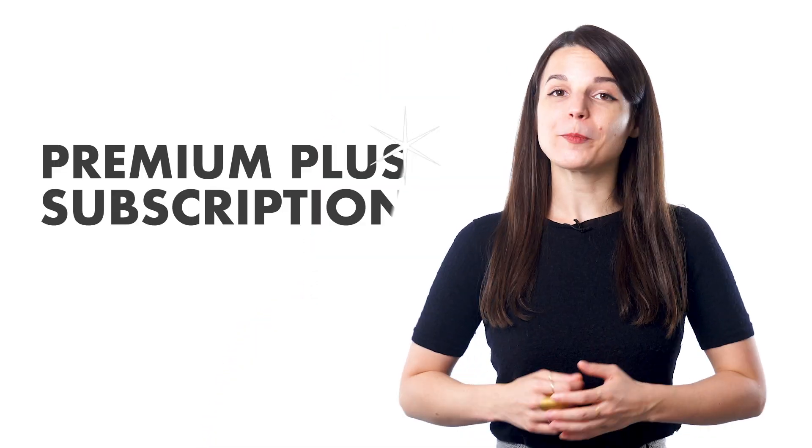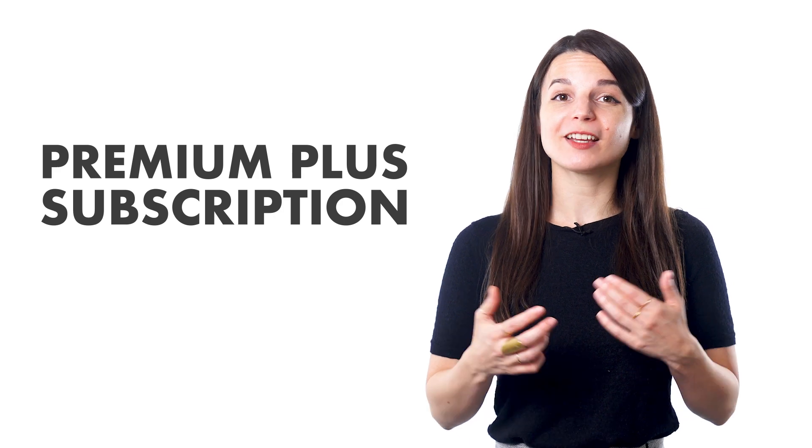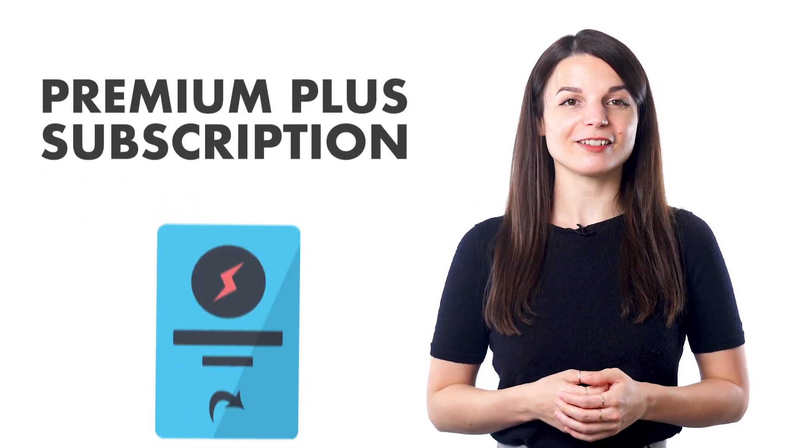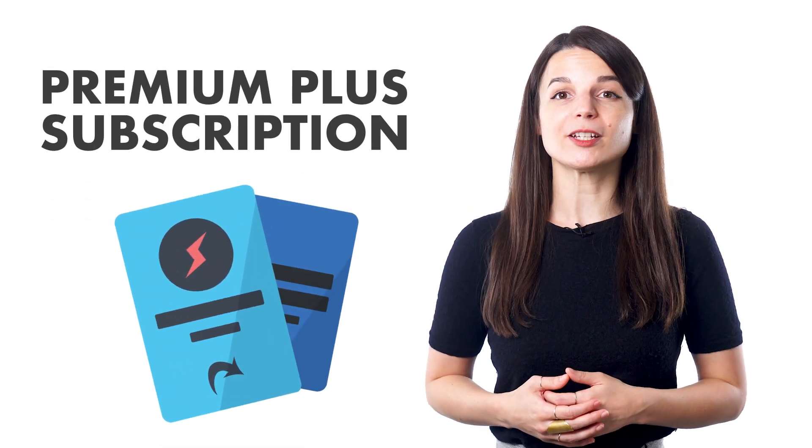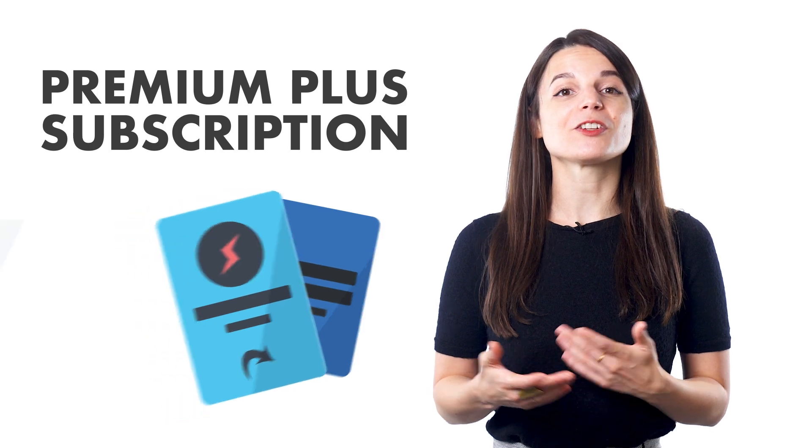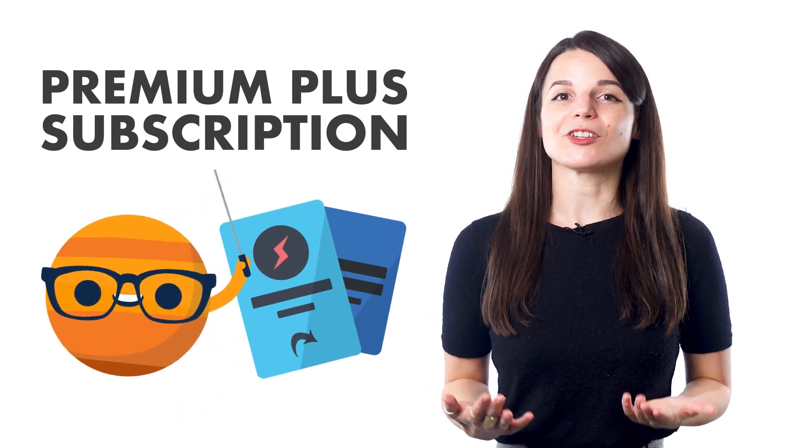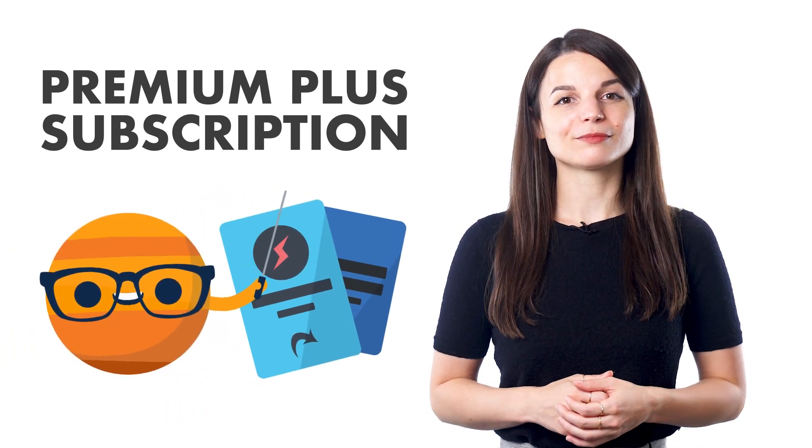A Premium Plus subscription can provide you with the guidance you need in your language studies. With everything from spaced repetition flashcards to your own language teacher, Premium Plus makes learning languages enjoyable and straightforward. Learning a new language takes dedication and commitment. The Premium Plus features make learning engaging. You'll look forward to learning daily with your language tutor. The next step is to start!